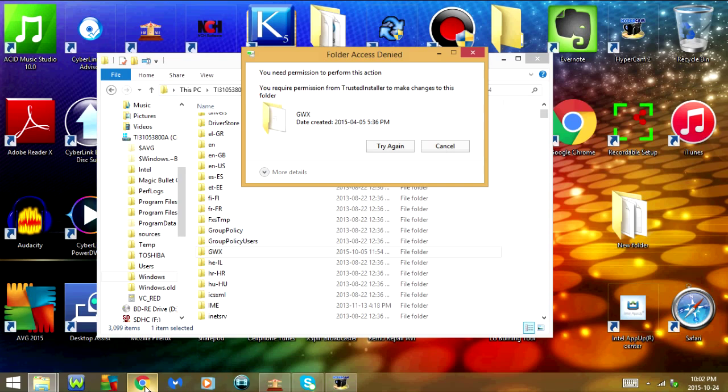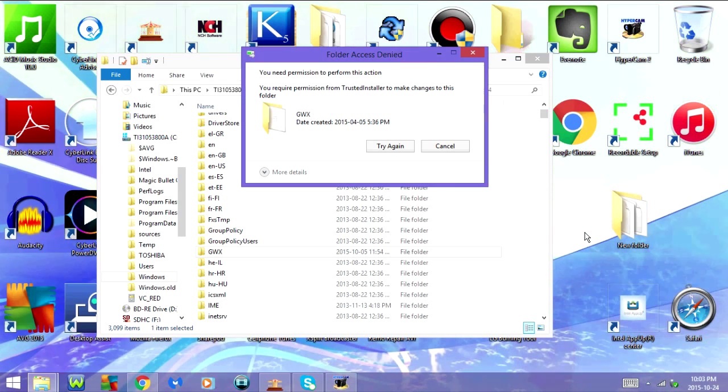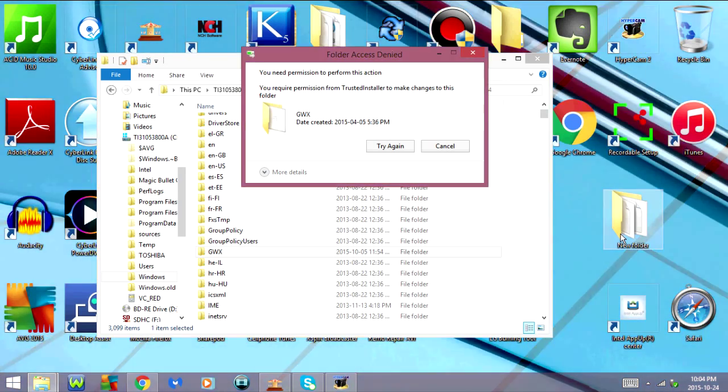If that worked for you, great. If not, then you'll have to take ownership of the folder and grant yourself full control permissions and rights.